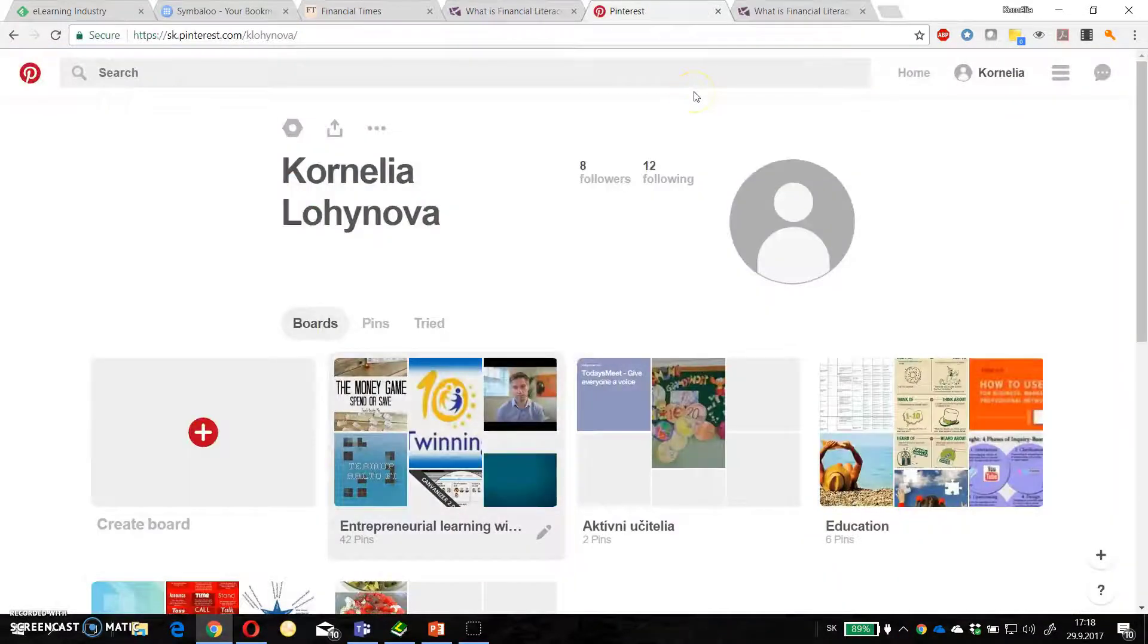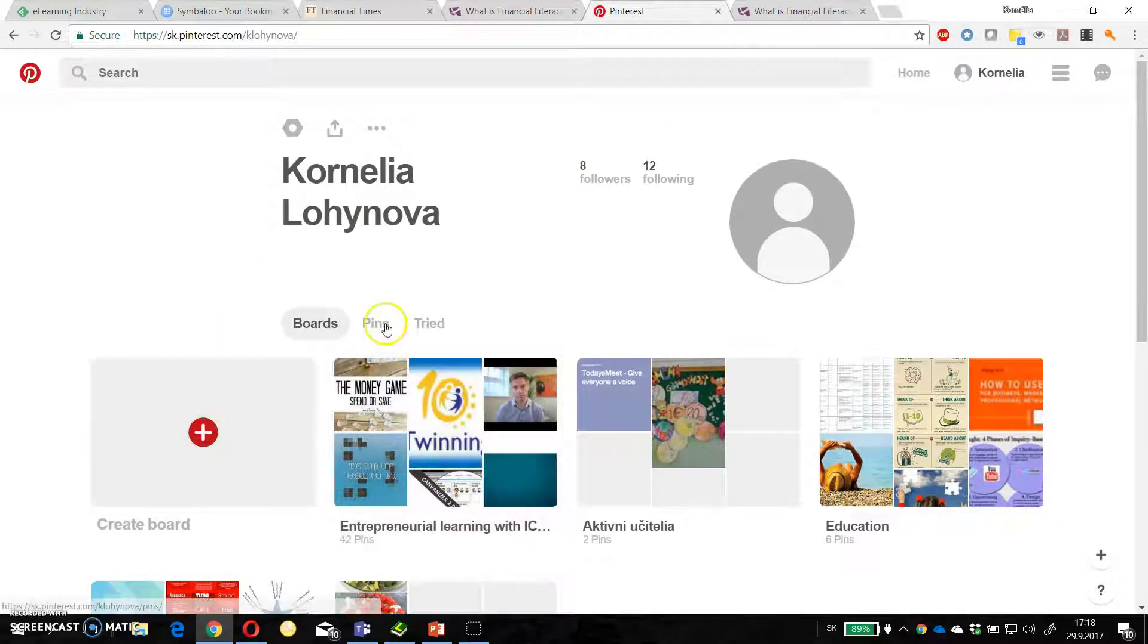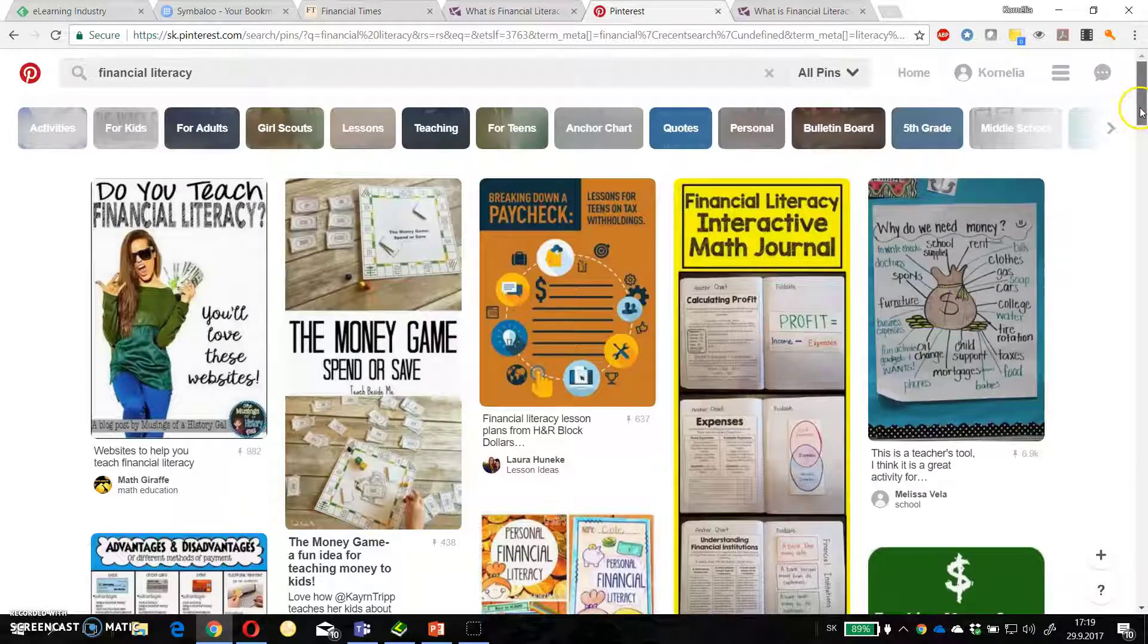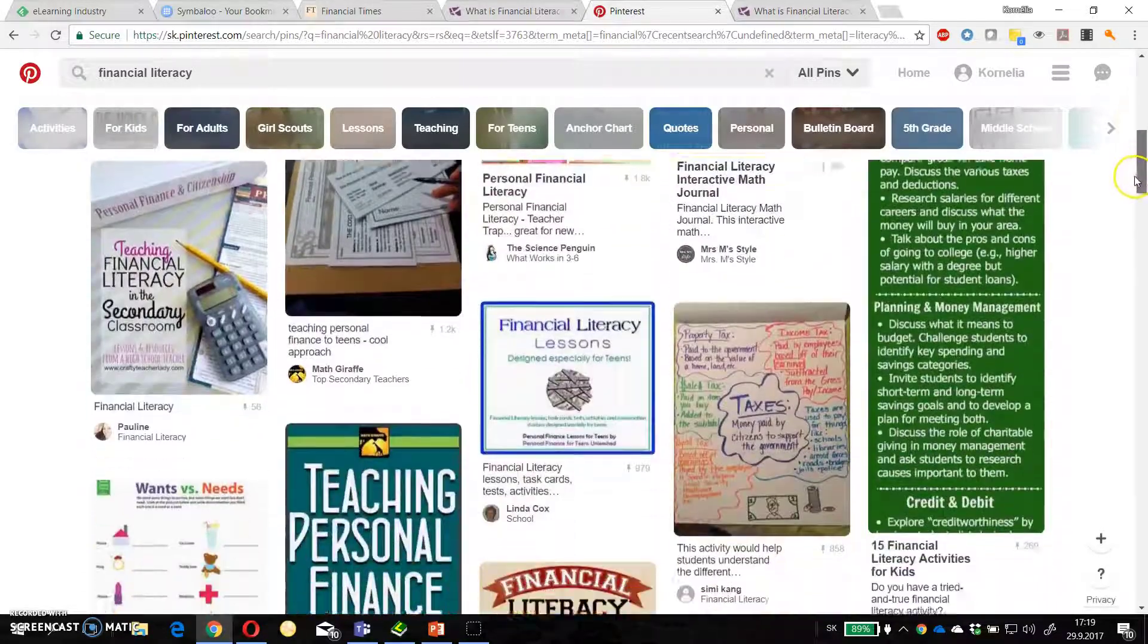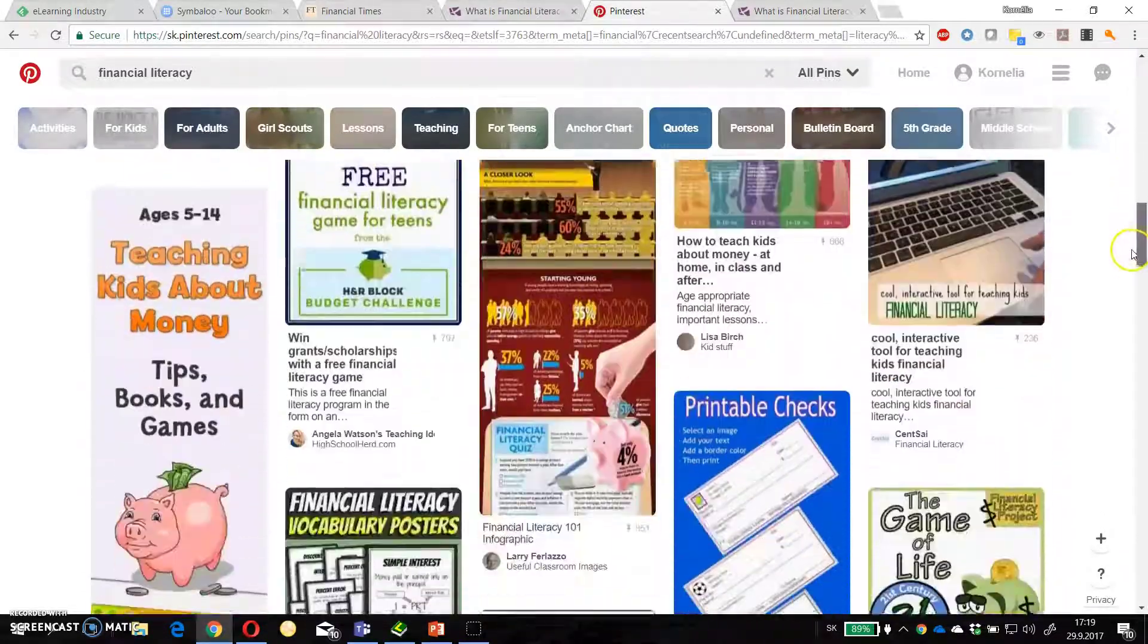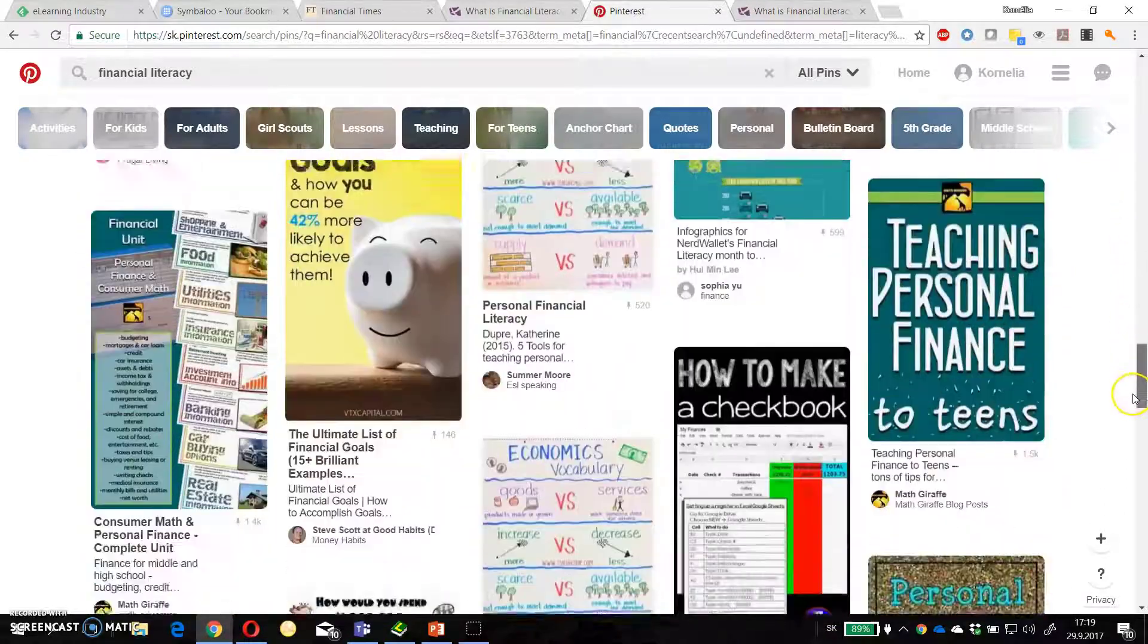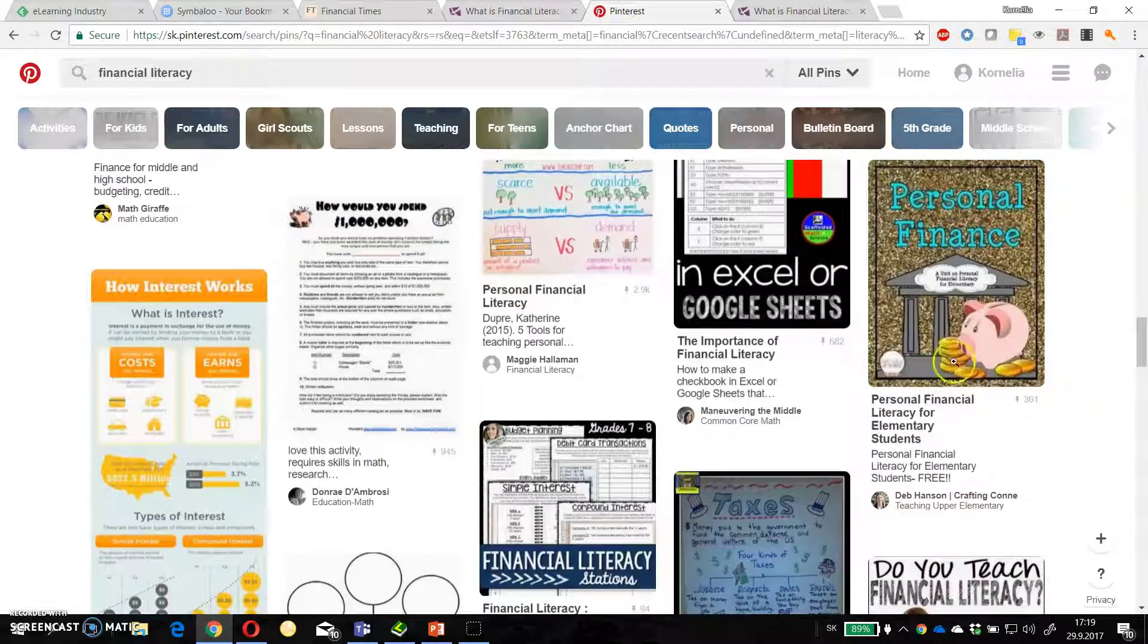Pinterest is very popular among educators. You can create boards, add pins. But what I like most is huge amount of resources. For example, I click on financial literacy and I can browse. There are very nice images, infographics, ideas.